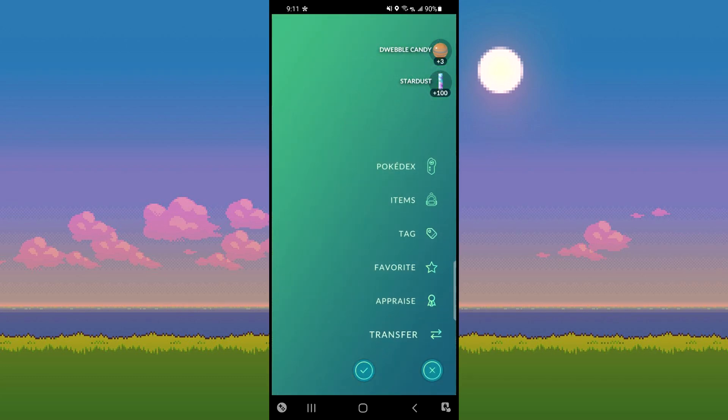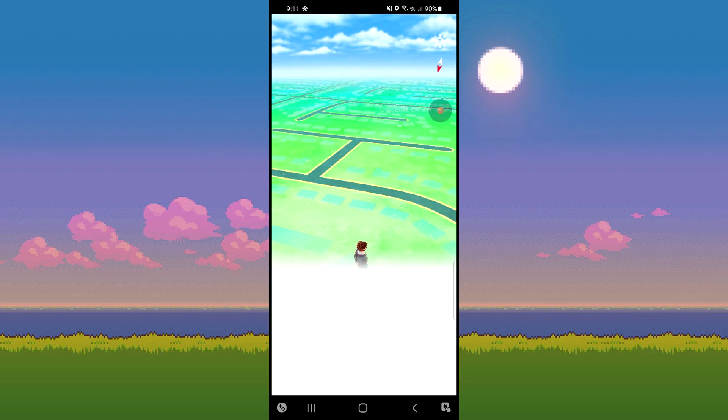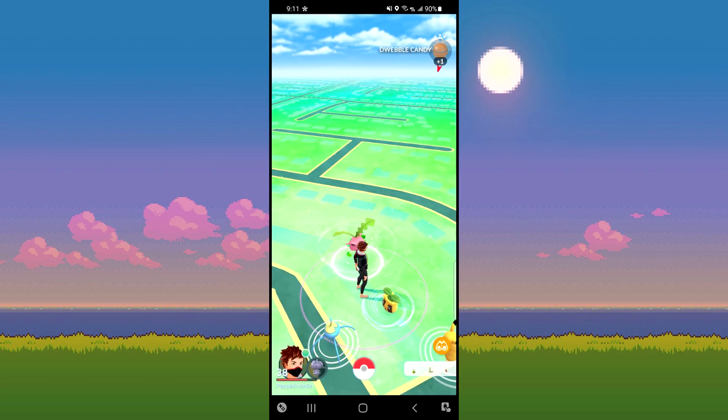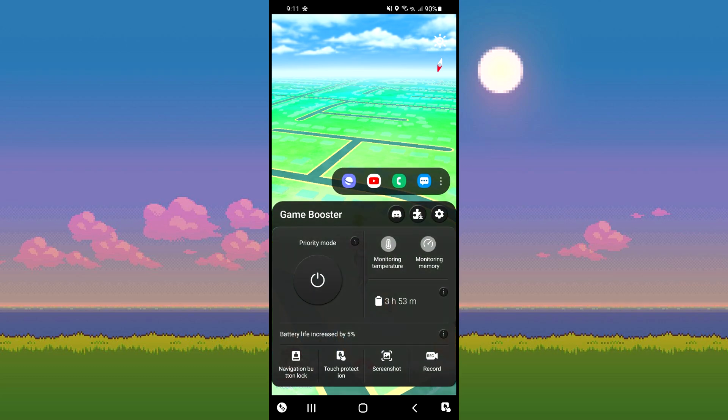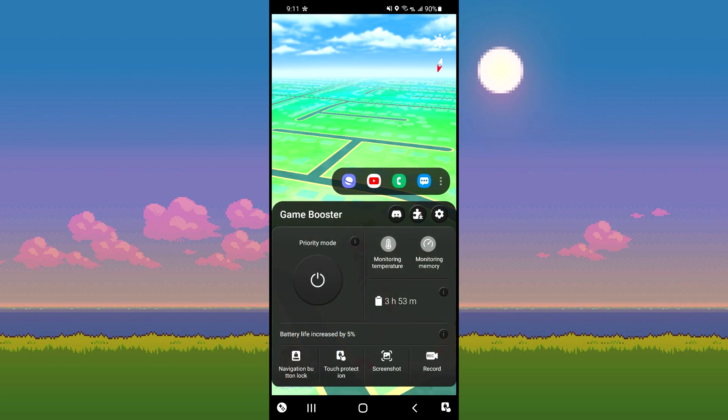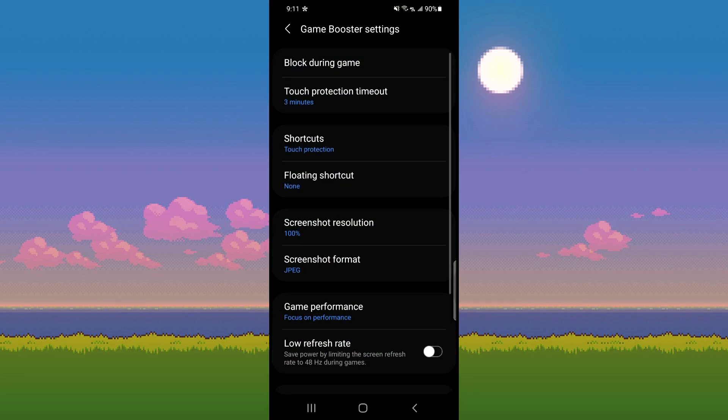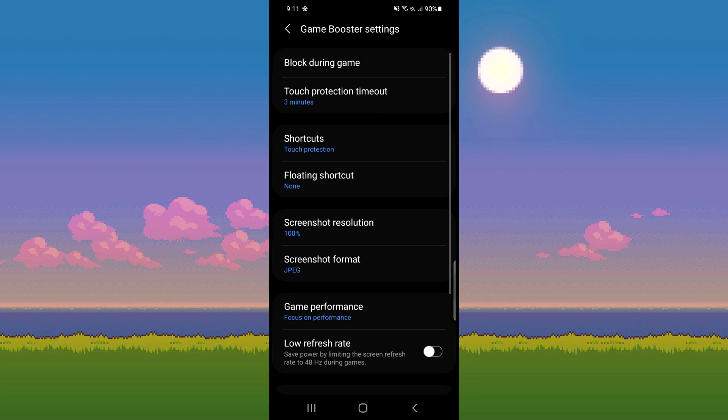First, you need to make sure the game launcher isn't using any bad settings. To check this, click the game icon in the bottom left of your screen, then click the gear icon.